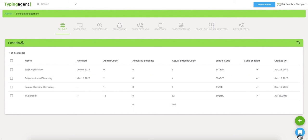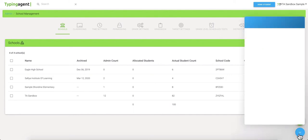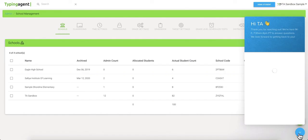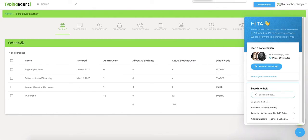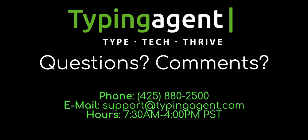Within the program itself, there's an in-app chat where our support team provides assistance. Typical response time is about 20 minutes or less, Monday through Friday, 7:30 through 4 o'clock PM Pacific Time. We may also be reached by phone at 425-880-2500 or by email at support at typingagent.com.